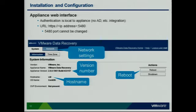There's also a web interface to the VDR appliance that you should use to manage it once deployed. You can see network settings, version numbers, host name, and reboot the appliance. Note there's a port number at the end of the URL: 5480. I've seen many people forget to add that. That port number cannot be changed.